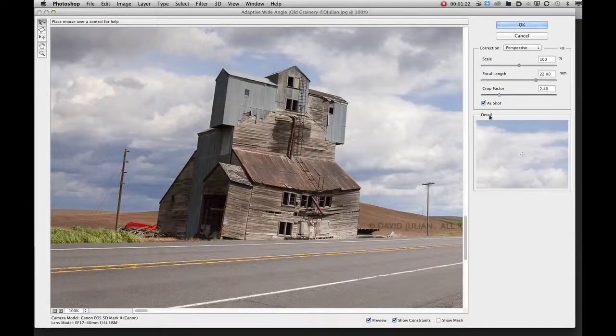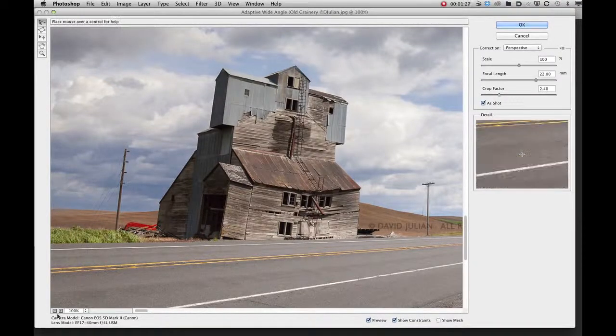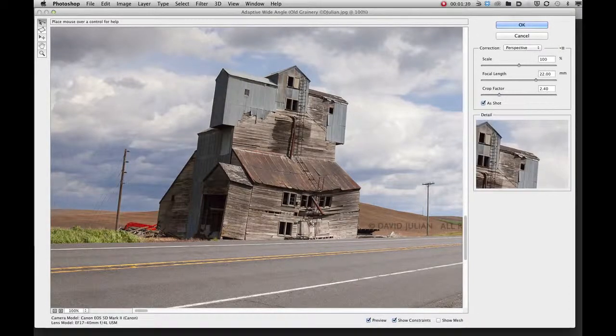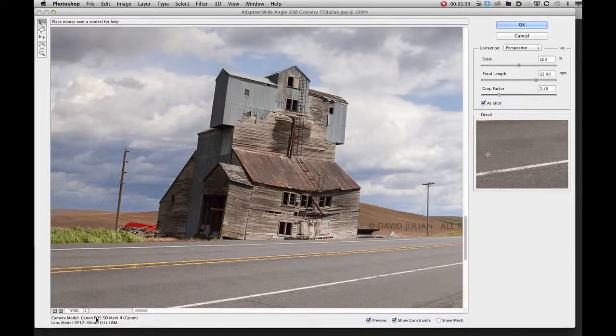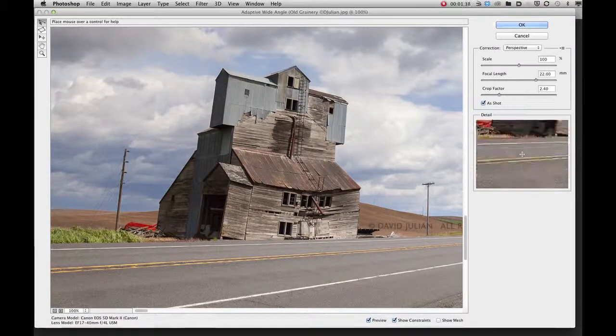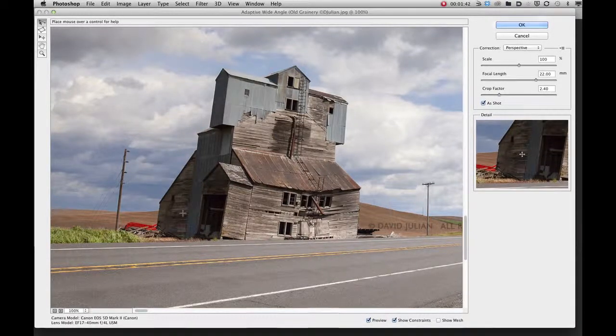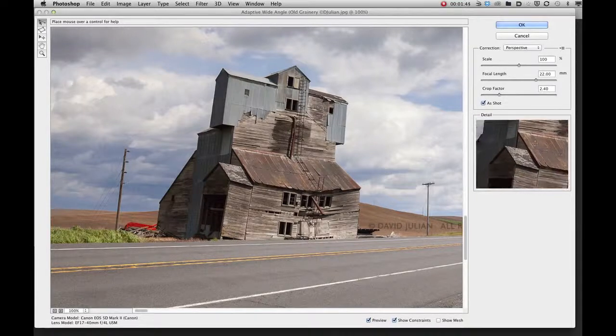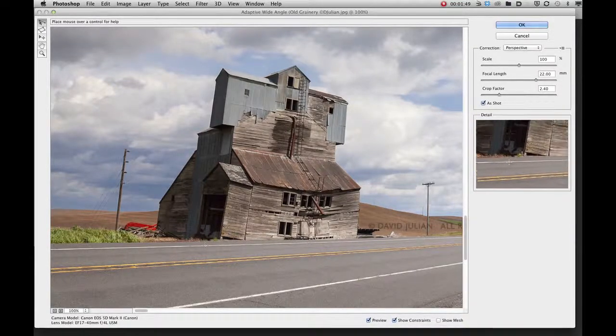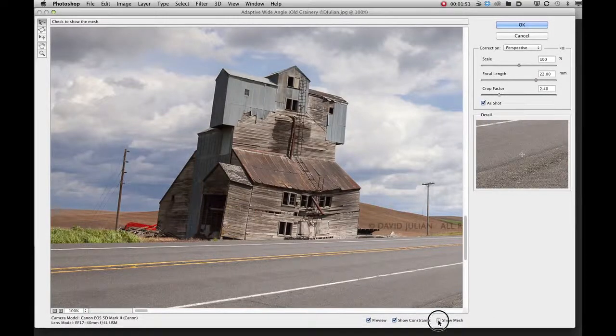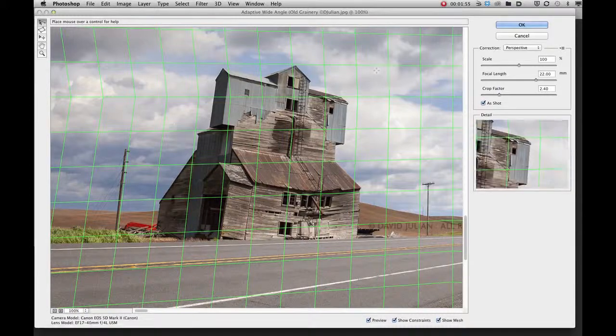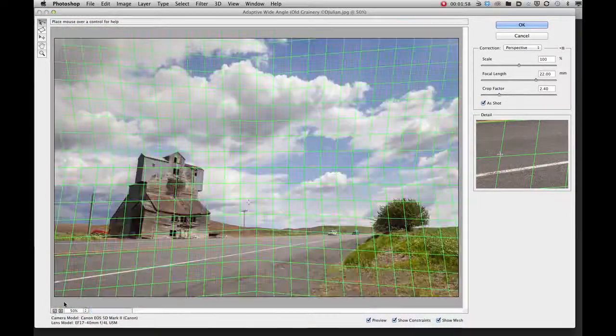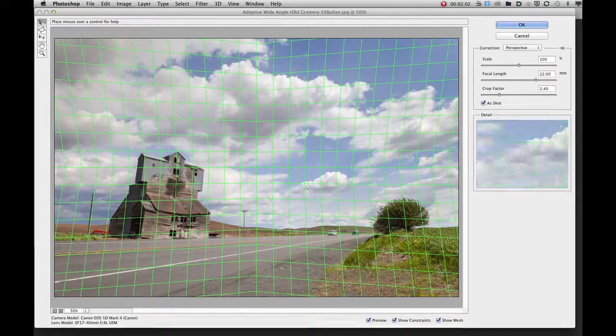Notice that there's also a detail window here and what happens is when you launch this filter it looks at the metadata embedded in your image and it knows what camera model and what lens model in most cases that it was shot with. That enables this filter to calculate specific distortions that are inherent in that product and apply them to the algorithms used in this filter. Now you can turn on Show Mesh and it already shows you that there are certain distortions inherent in this image that this filter has already taken into account.